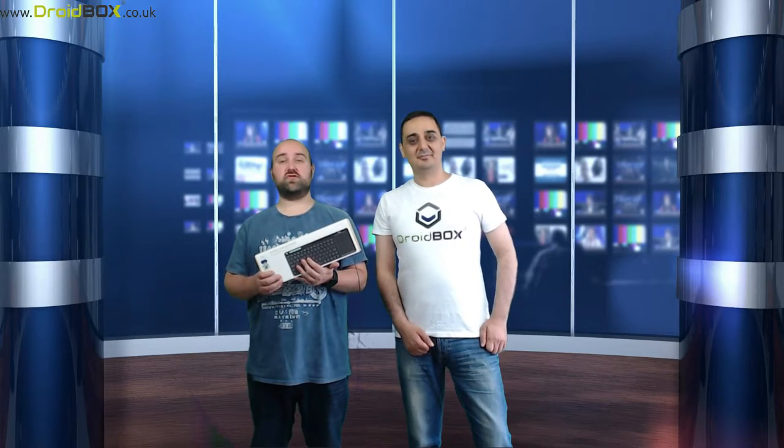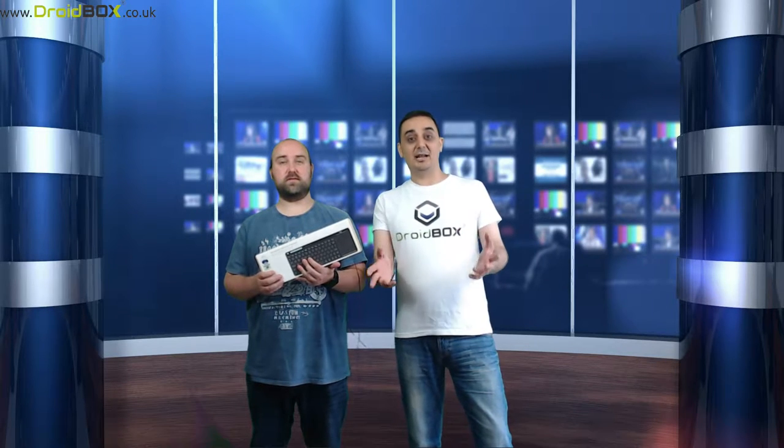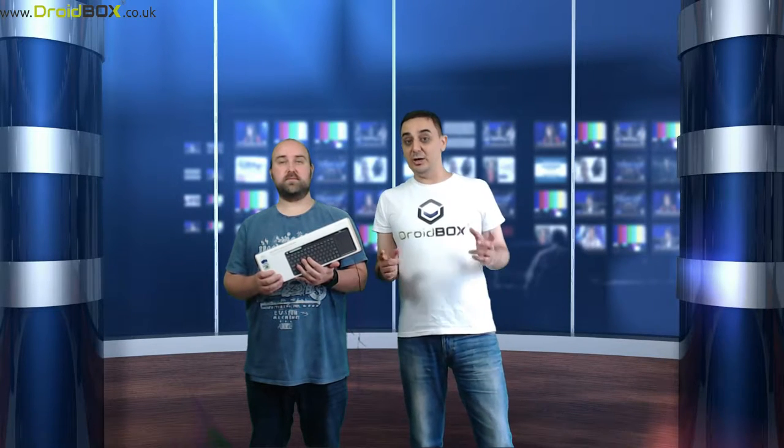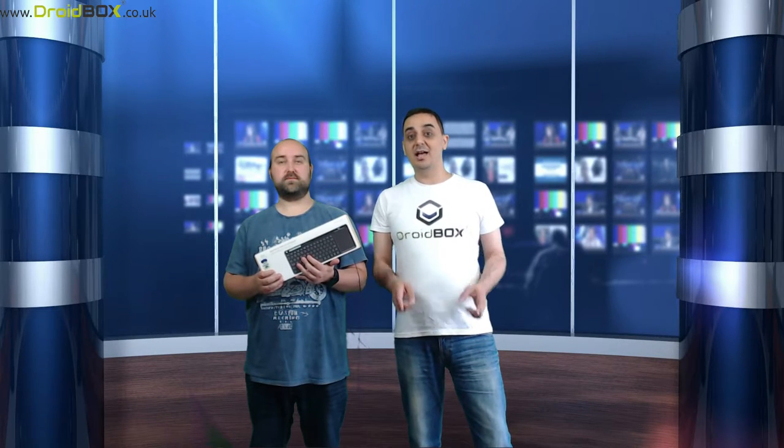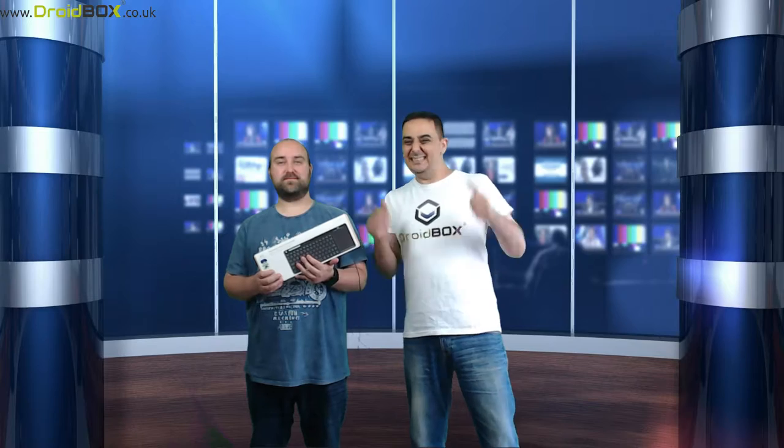Hello and welcome to Droidbox. My name is David and my name is Hashem. Today we're going to be reviewing the i18 wireless keyboard.